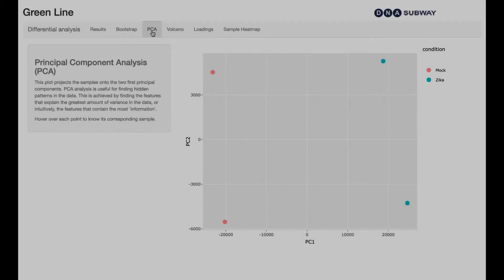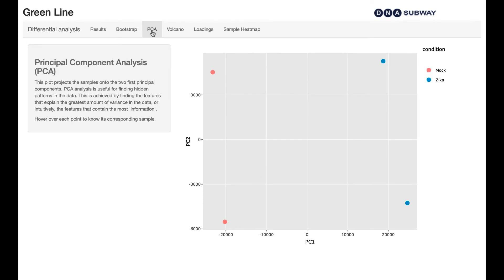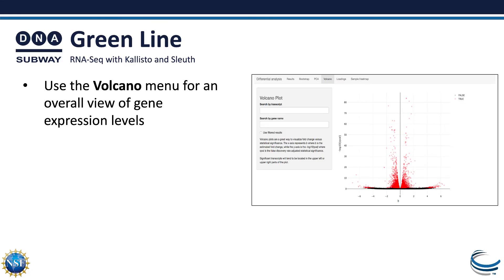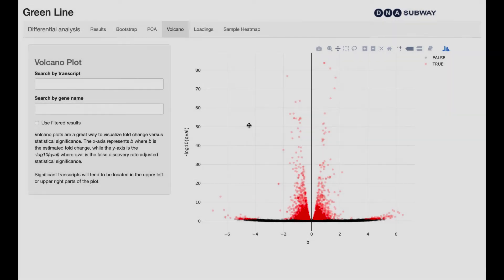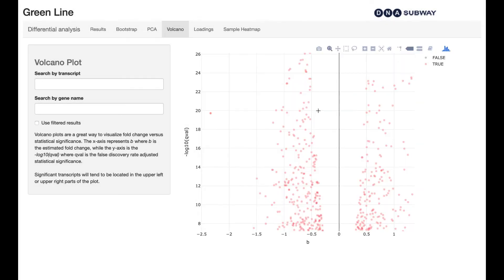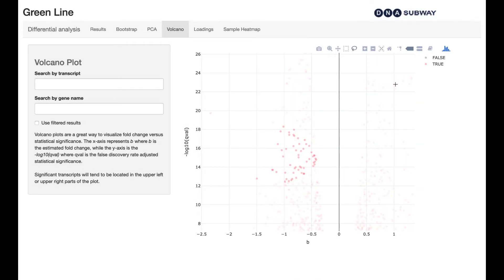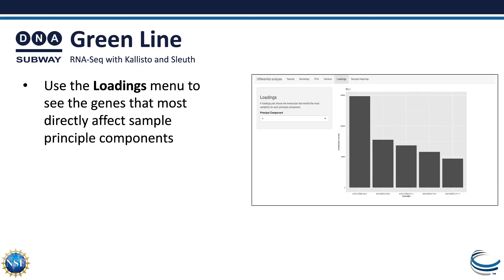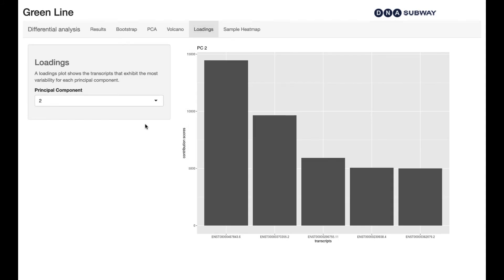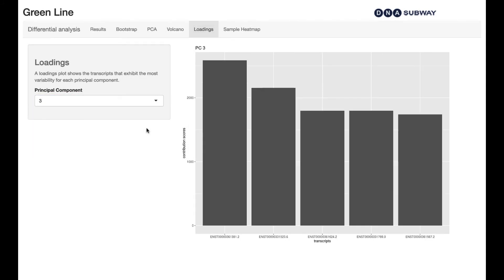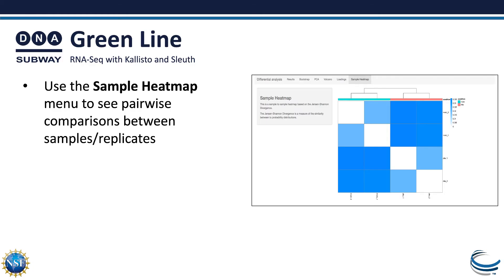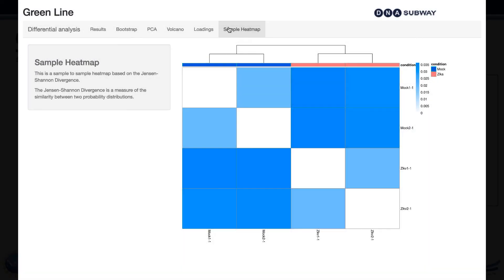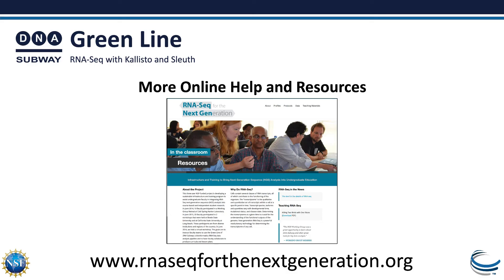In the PCA menu, you'll view clustering of samples by their principal components. In the Volcano menu, you can see overall gene expression or search for specific transcripts to get a comparison of gene expression across your samples. Using the Loading menu, you can see the individual transcripts as they affect each principal component shown in the PCA plot. The Sample Heatmap menu will allow you to see pairwise comparisons between samples and replicates.